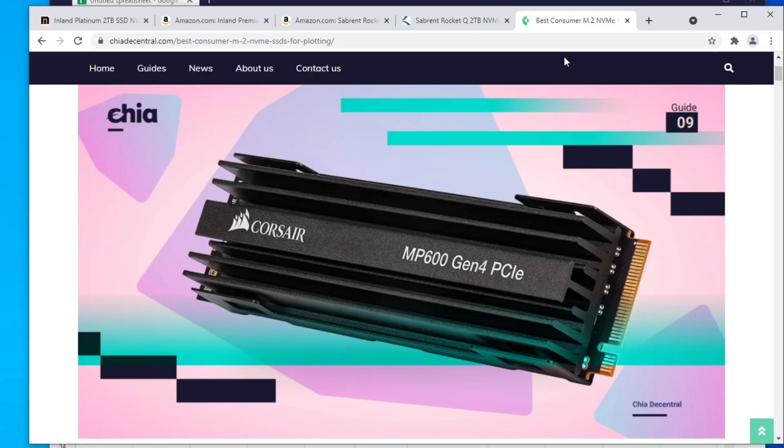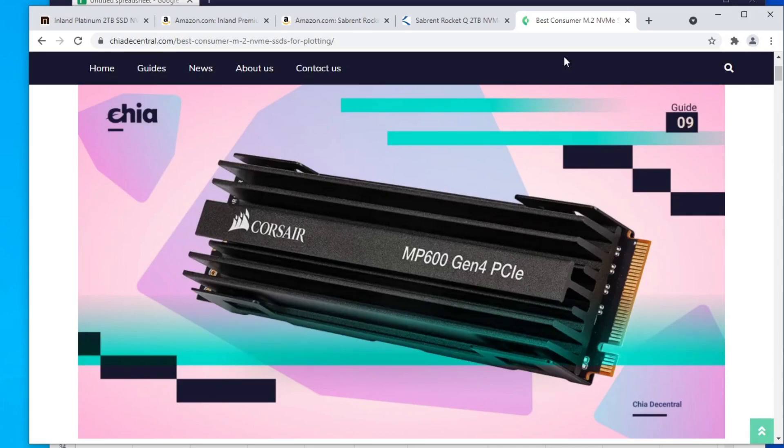So the question is, can you mine Chia on a budget? For me, it's more like, can you mine Chia with whatever you have? Because I've been getting a lot of comments where people are asking, are portable SSDs okay? I have this portable SSD, can I use it for plotting? And the answer is yes. But how bad is it? That's the question, right?